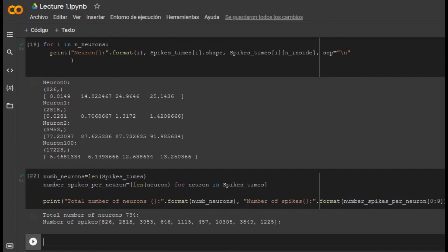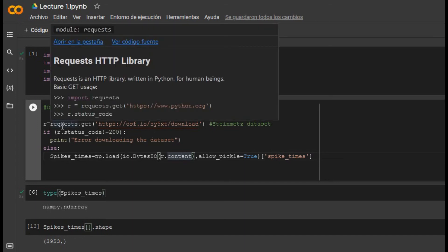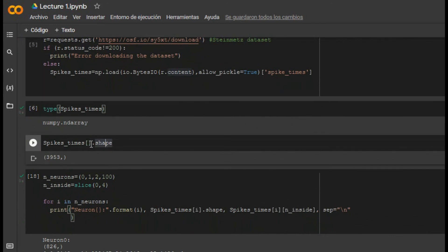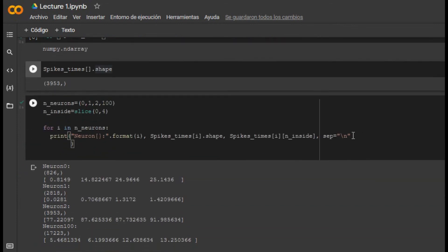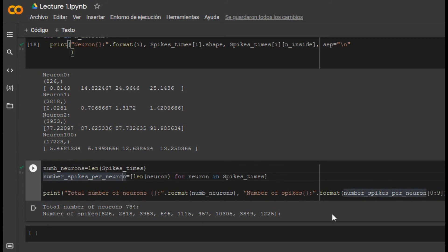So in this lecture we learned how to download a dataset, how to retrieve it using requests.get, how to use shape, and we implemented several for loops to look inside the variable. We also calculated the number of neurons and the number of spikes for each neuron. In the following lecture we will explore more deeply into this dataset. Thank you and see you later.